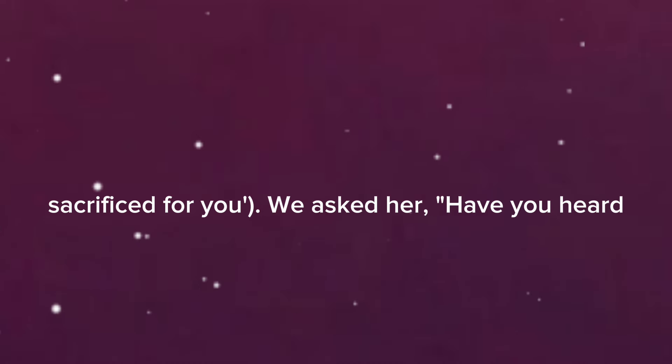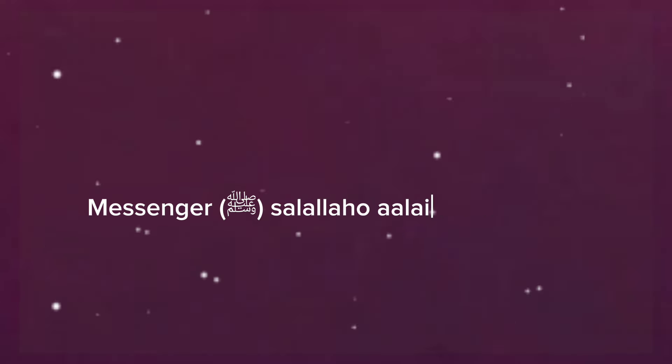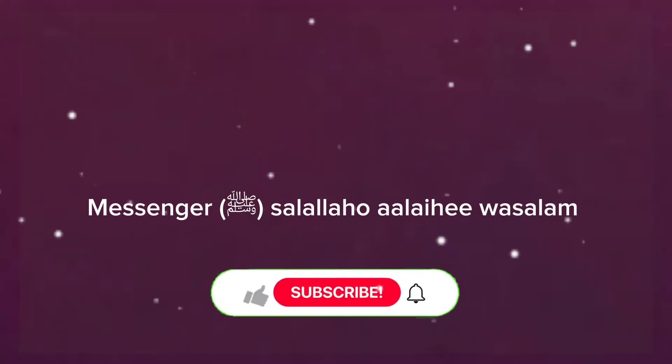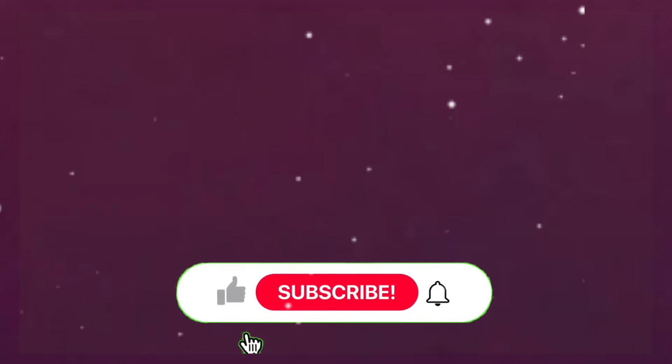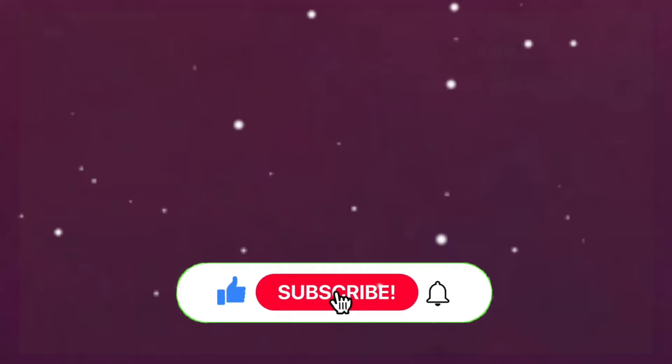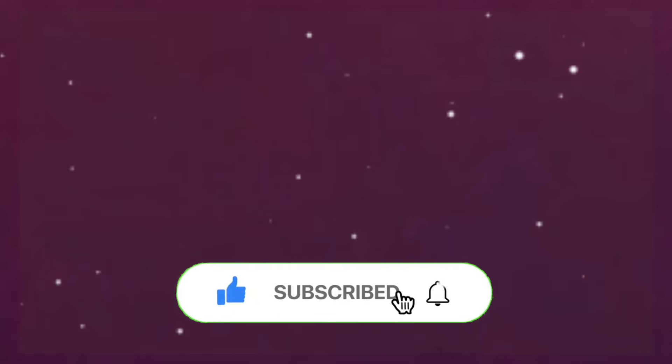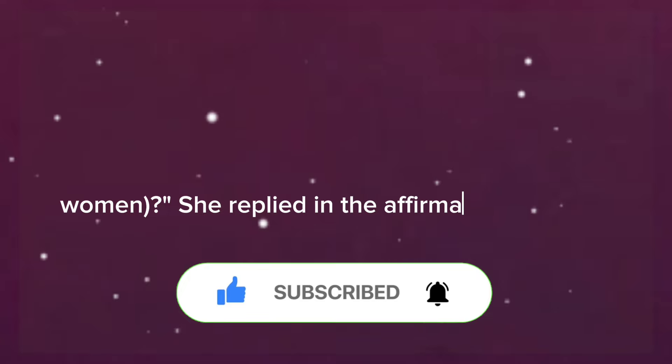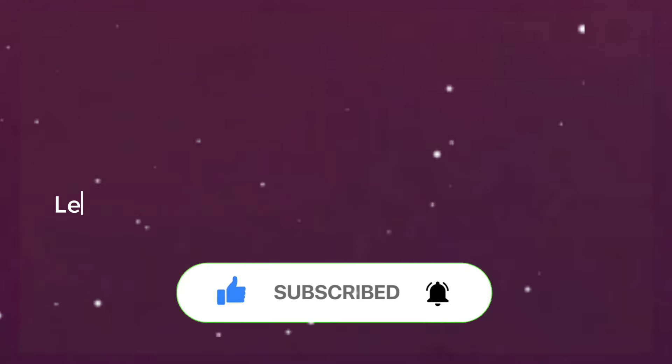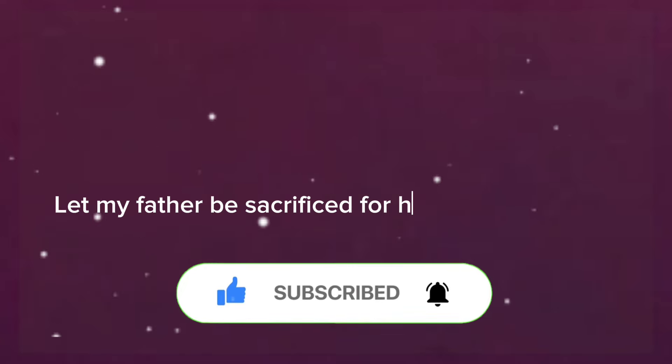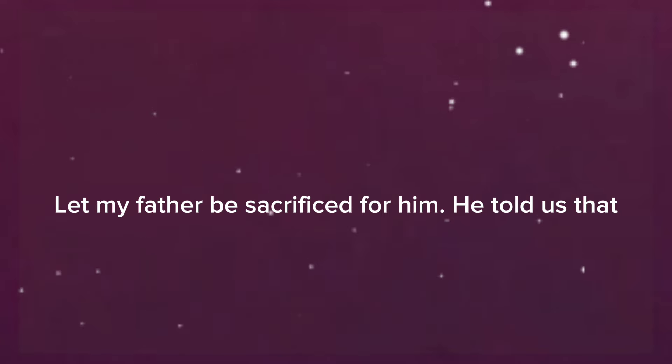We asked her, have you heard Allah's Messenger salallahu alayhi wa sallam saying so and so about women? She replied in the affirmative and said, let my father be sacrificed for him. He told us that